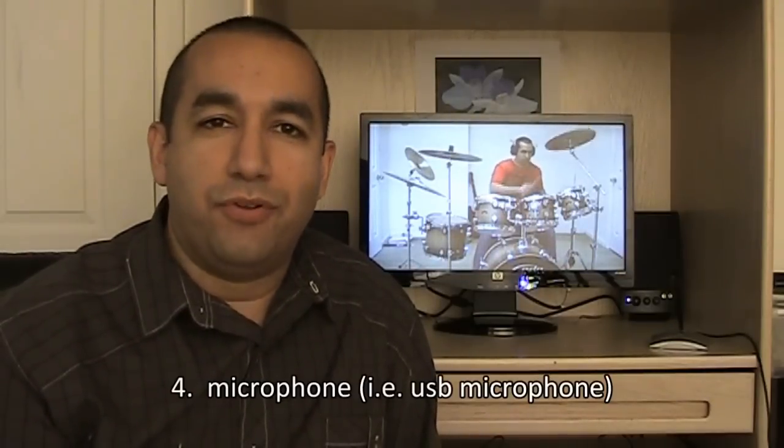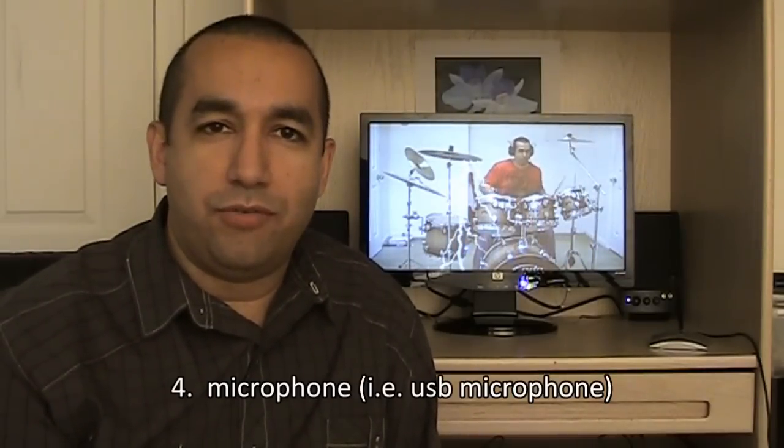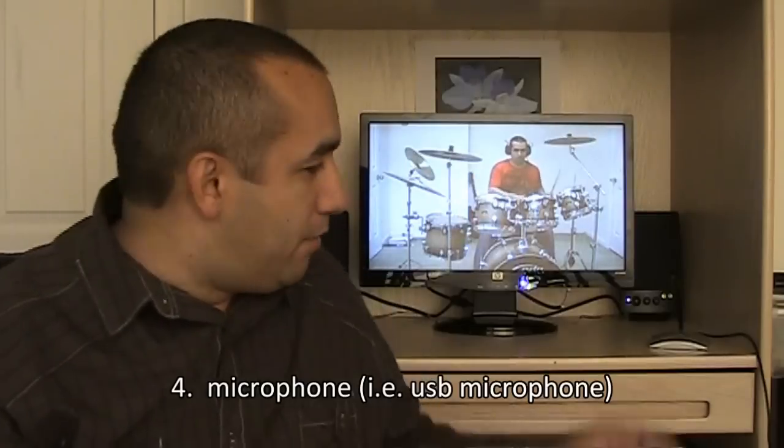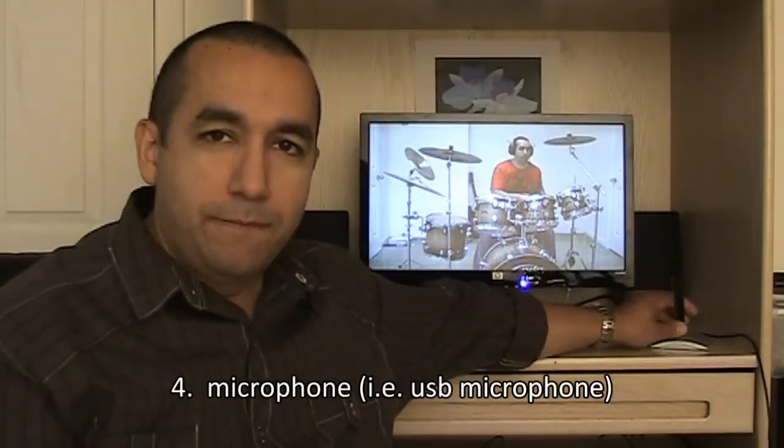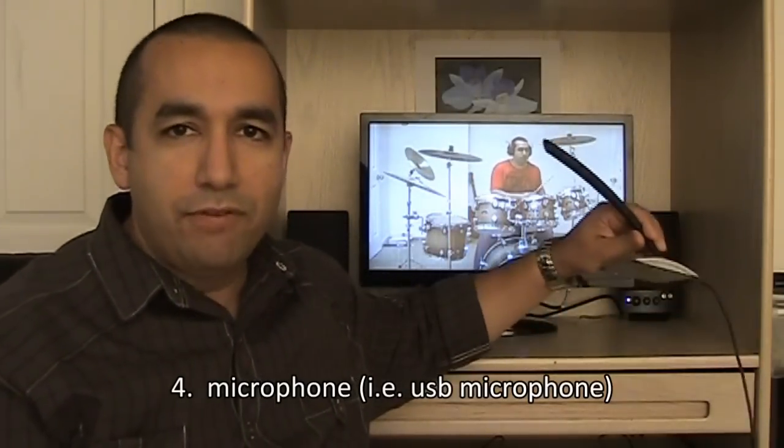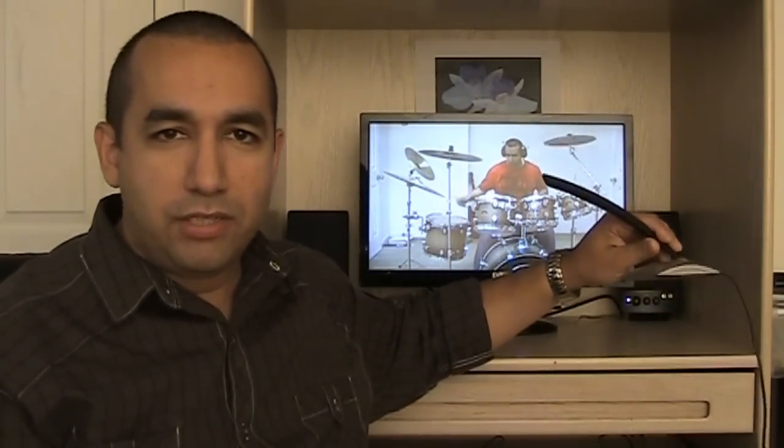And the final thing you need is a microphone connected to your computer. In my case right here, I have a USB microphone that's plugged into my computer. And that is more than adequate for what we need to do.